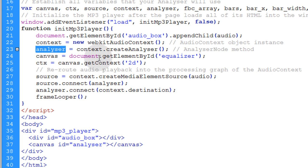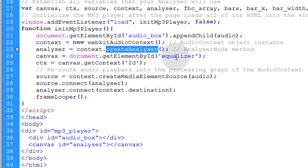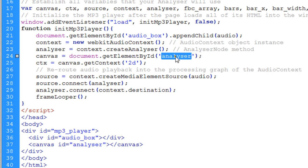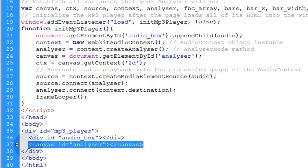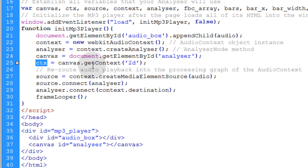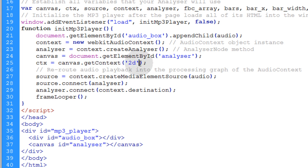The next line takes our analyzer variable and runs the createAnalyzer method on the context instance — the createAnalyzer method is an analyzer node. Then we assign our canvas variable to reference the canvas element with an ID of analyzerRender. We named it analyzerRender instead of equalizer because it's not an equalizer — it represents frequency and should be called an analyzer. That way our script knows where to render all of the cool animated bars. Then we assign the CTX variable to represent the canvas getContext method, passing an argument of '2d'.